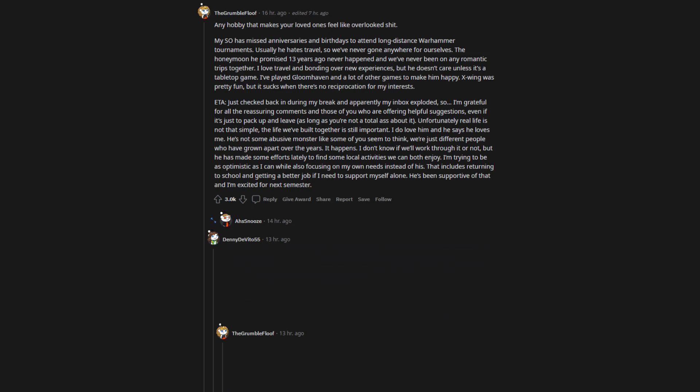I do love him and he says he loves me. He's not some abusive monster like some of you seem to think, we're just different people who have grown apart over the years. It happens. I don't know if we'll work through it or not, but he has made some efforts lately to find some local activities we can both enjoy. I'm trying to be as optimistic as I can while also focusing on my own needs instead of his. That includes returning to school and getting a better job if I need to support myself alone. He's been supportive of that and I'm excited for next semester.